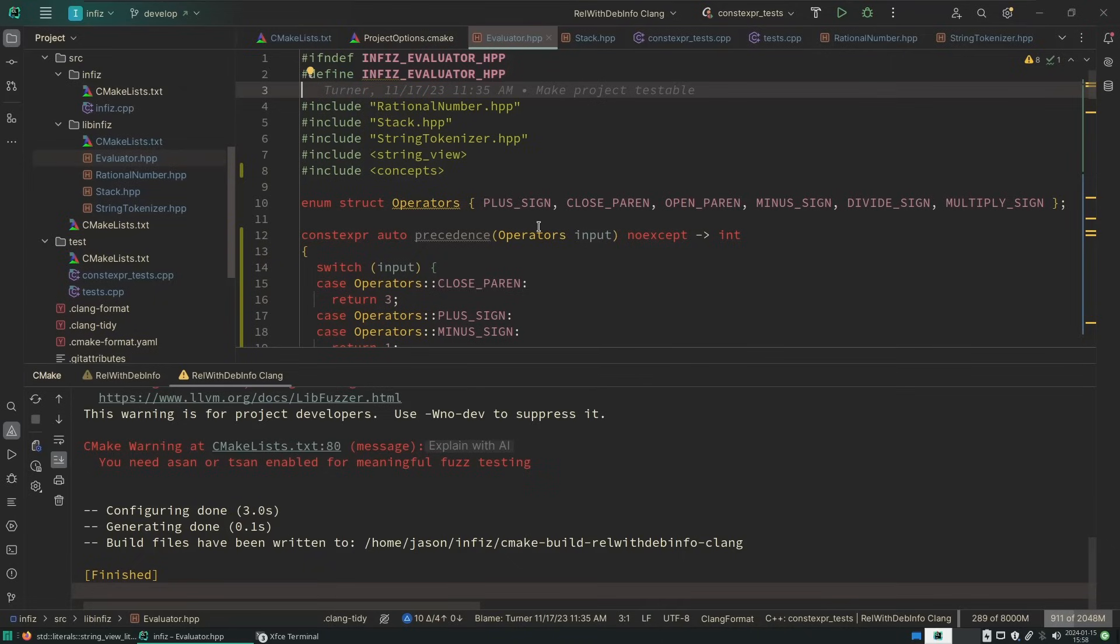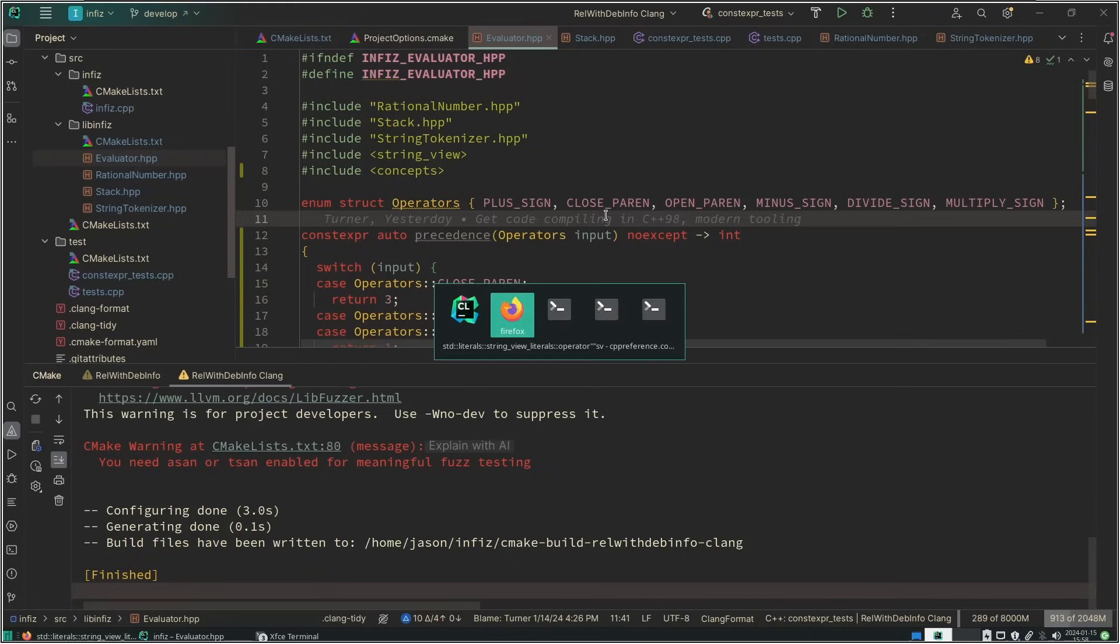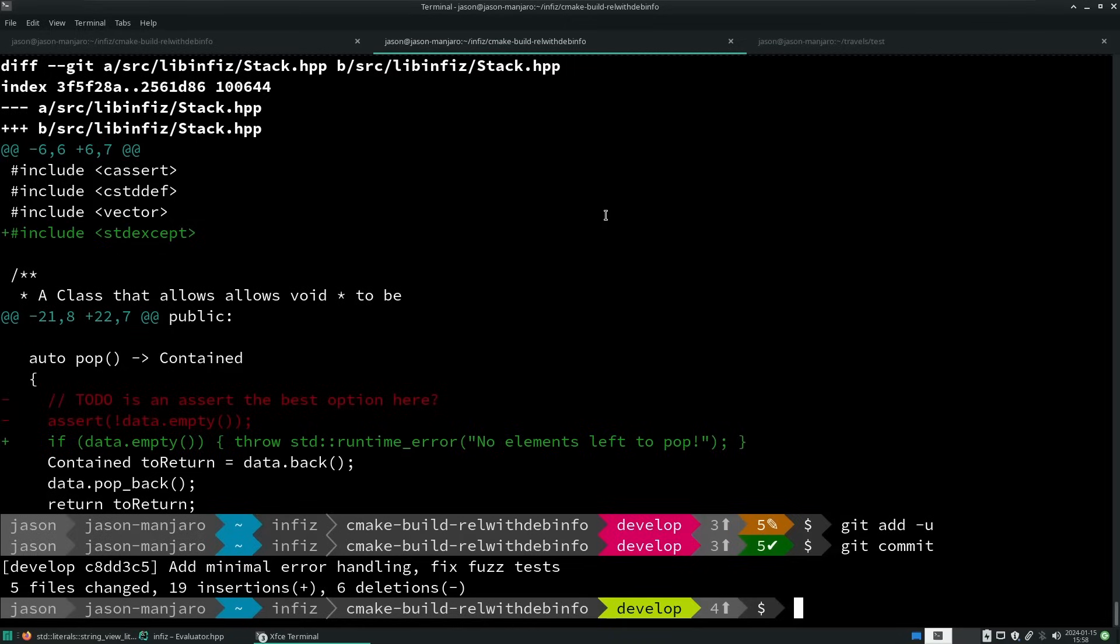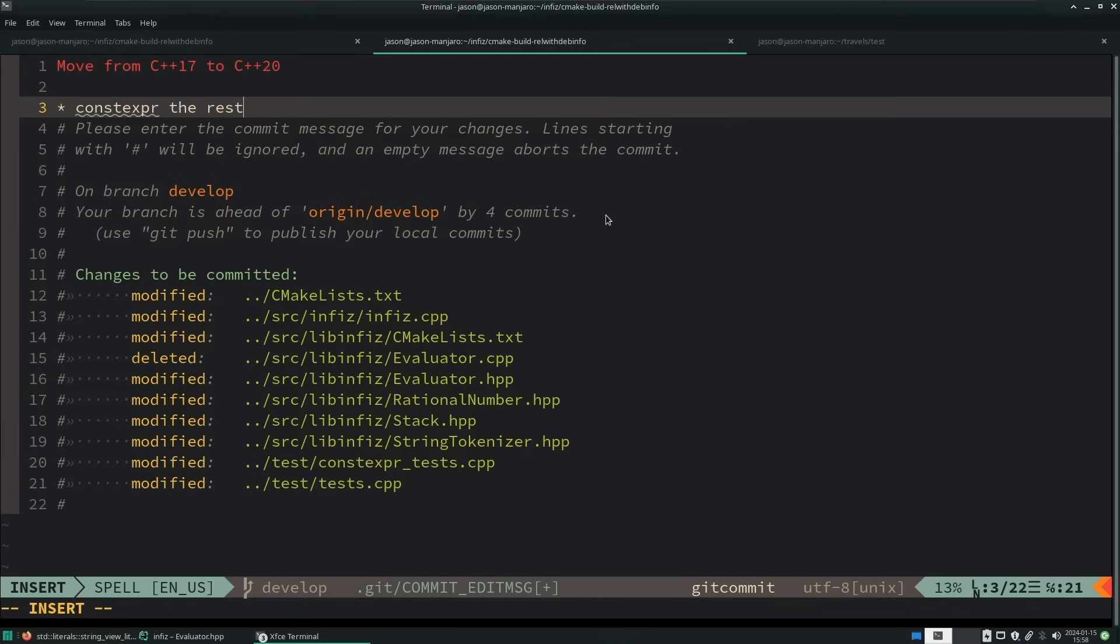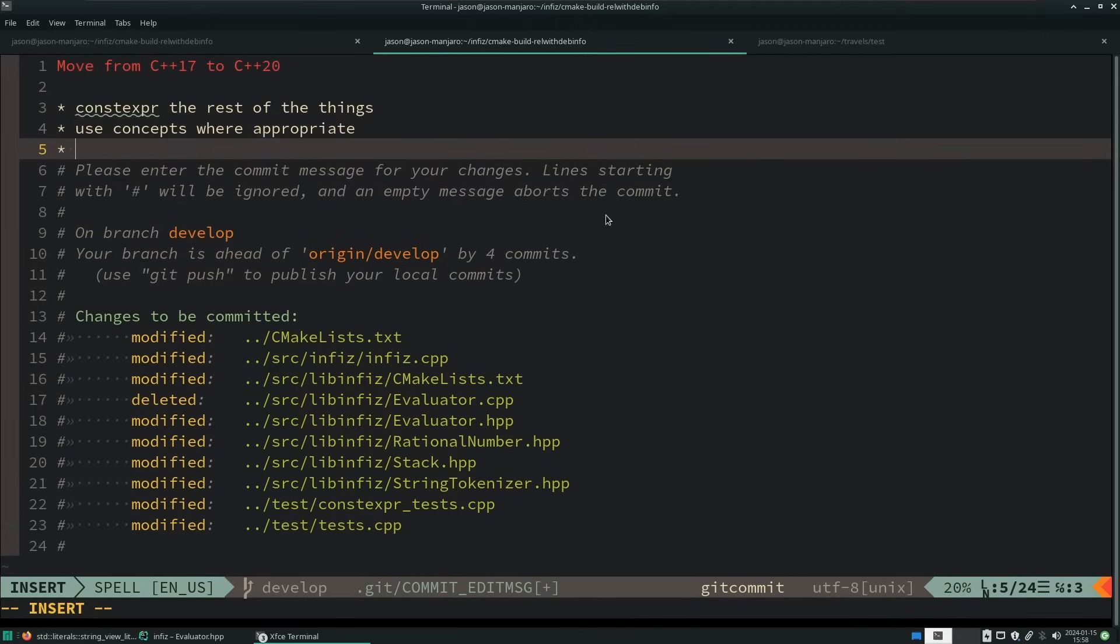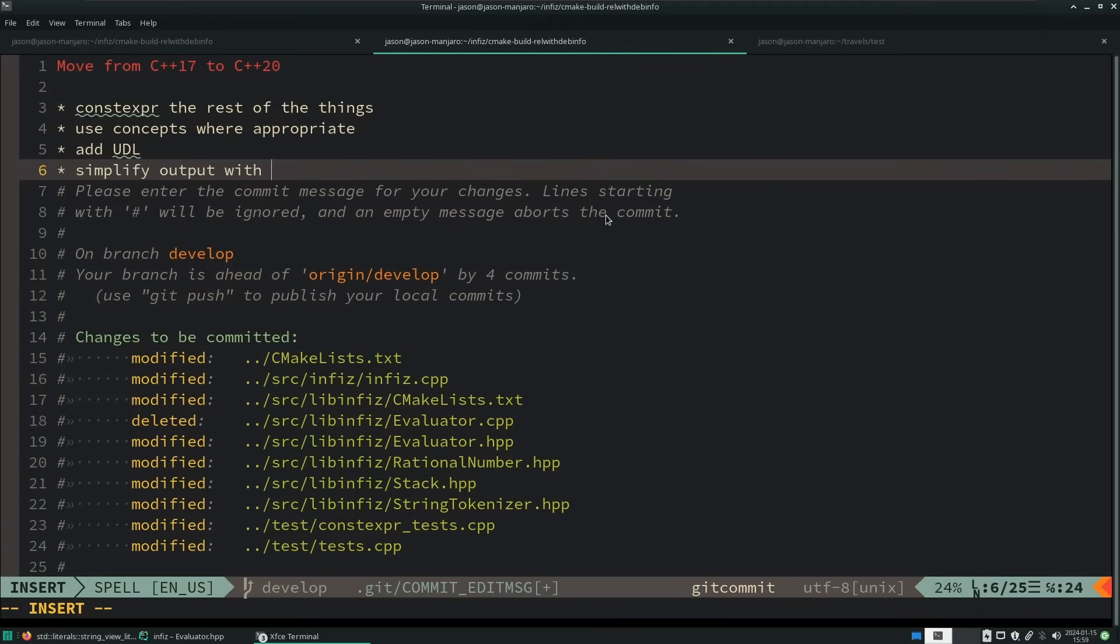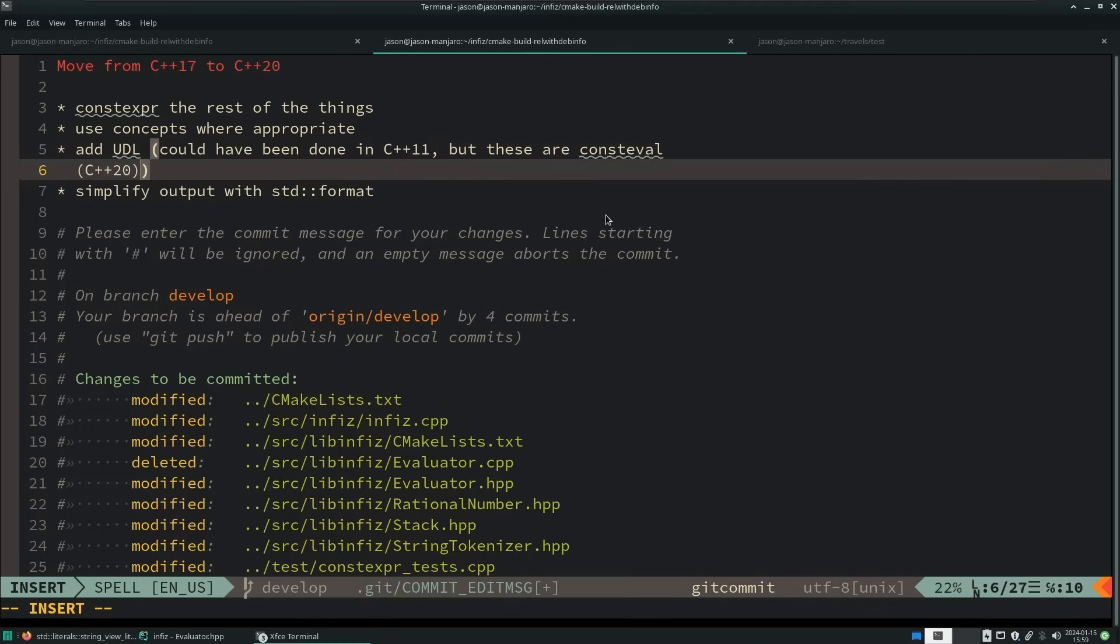Let's go ahead and get this committed. So we constexprred the rest of the things. We used concepts where appropriate. I can probably almost certainly simplify the parser by using ranges.